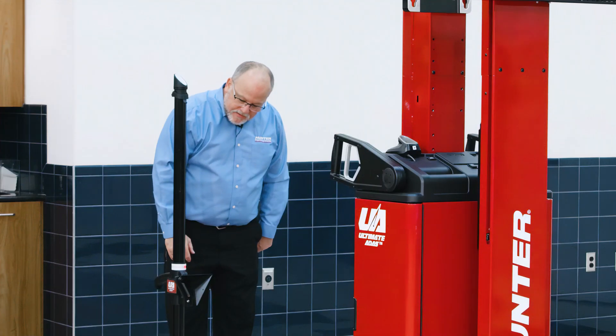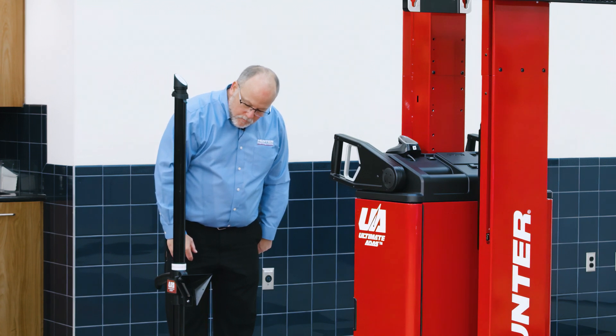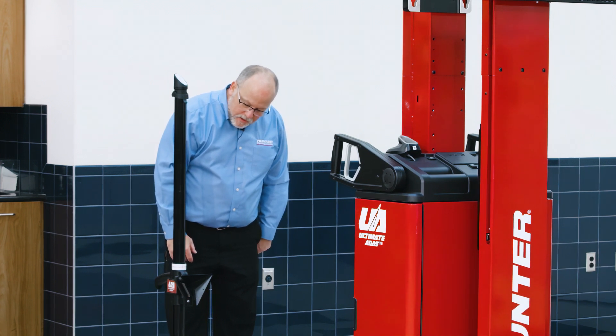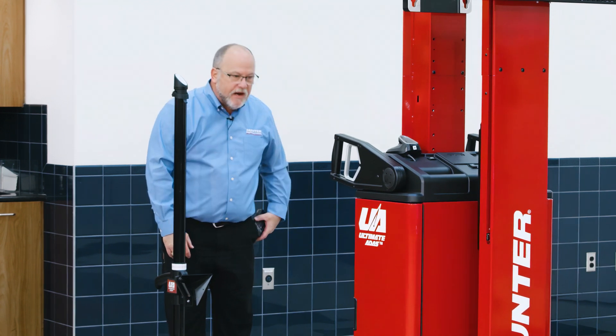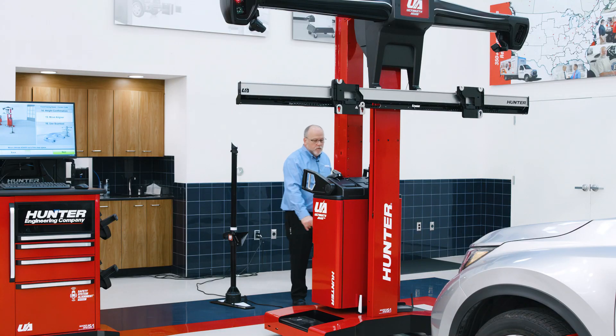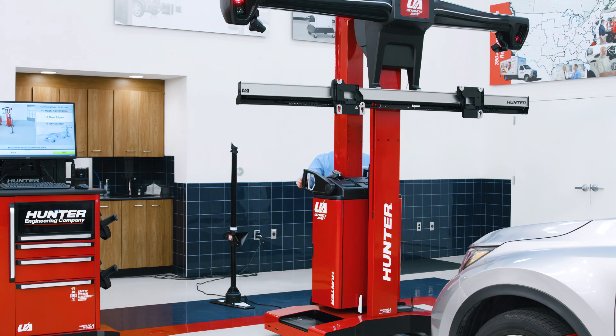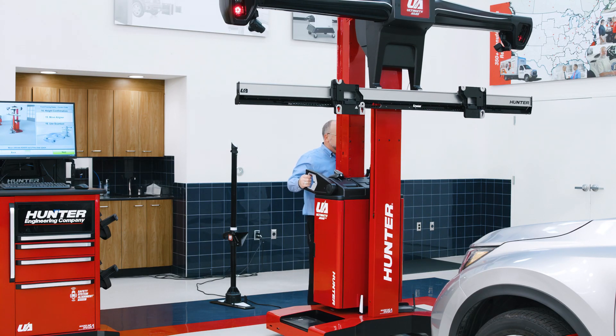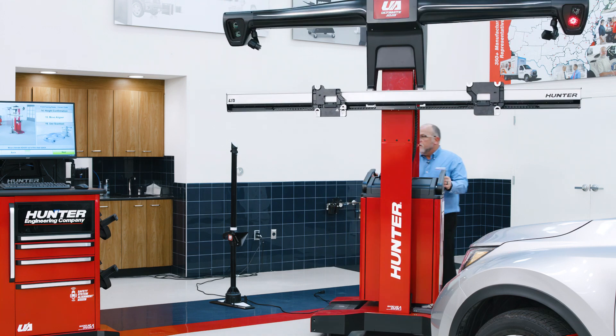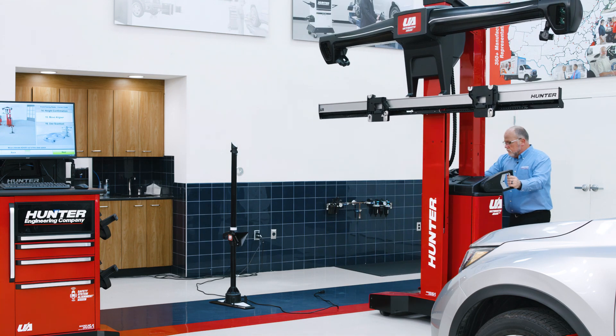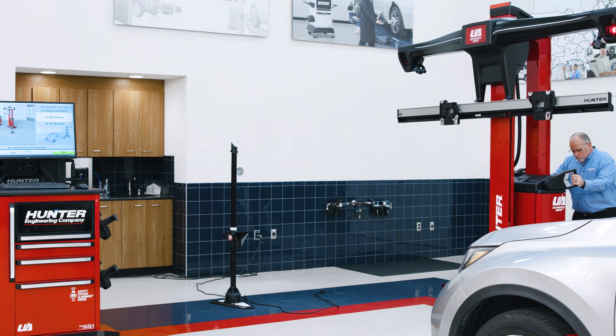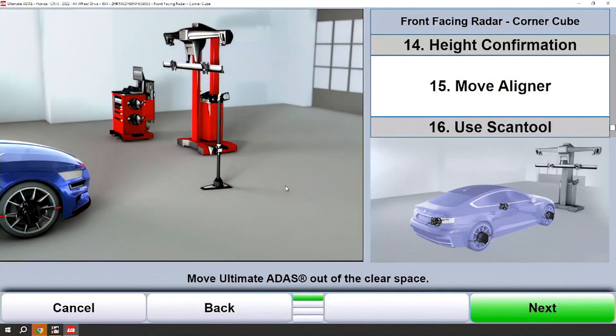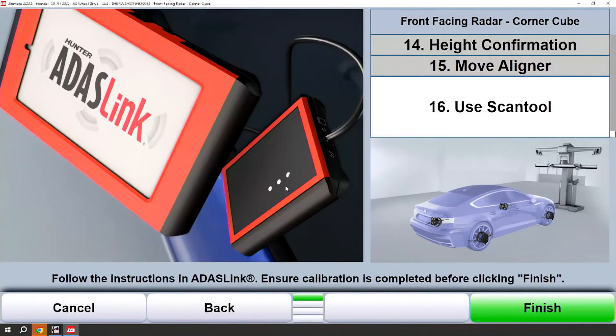Now that that's done, we'll take one more measurement to confirm the height and move the sensor tower out of the way. Now that the sensor tower is out of the way, we will move to our scan tool to finish the procedure and complete the job.